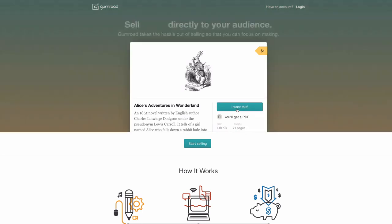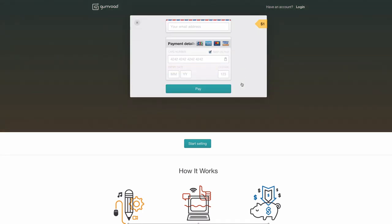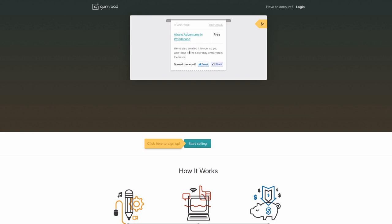If someone wants to test out Gumroad, they don't even have to charge for anything — just sit down, make something, record audio or video, and put it up for free at zero dollars or 'zero plus.' You can go to gumroad.com — at the top of the home page is a demo where you can walk through the purchase flow and buy Alice in Wonderland for free. It literally takes 90 seconds to sign up, upload your first product, and test out the flow.